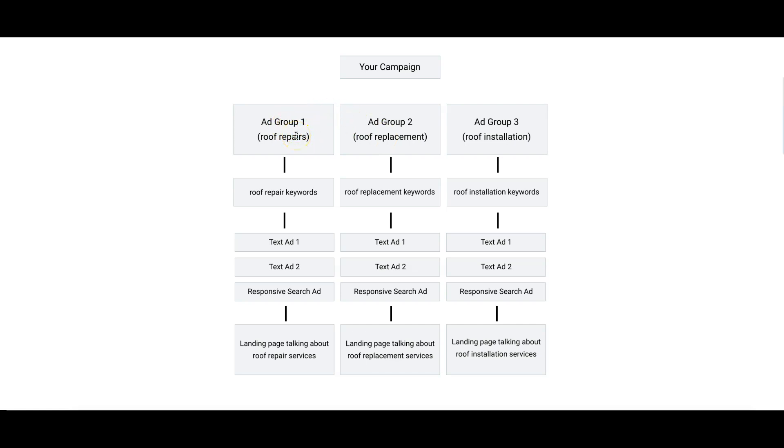Each ad group is going to be its own theme. Ad Group 1 is roof repairs, so all of the keywords that go into this ad group are your keywords.